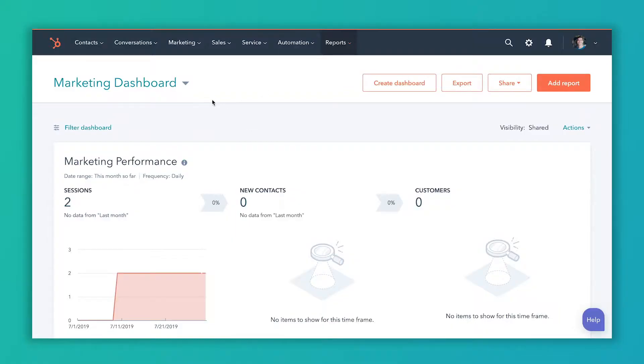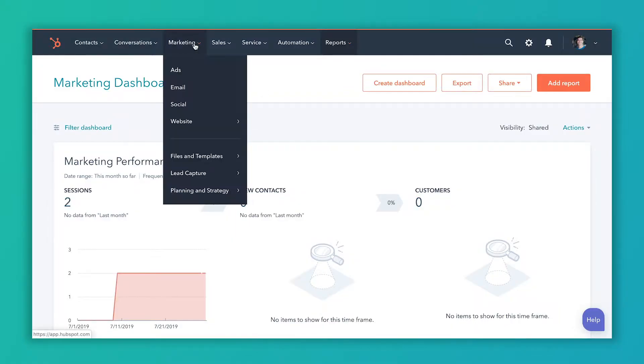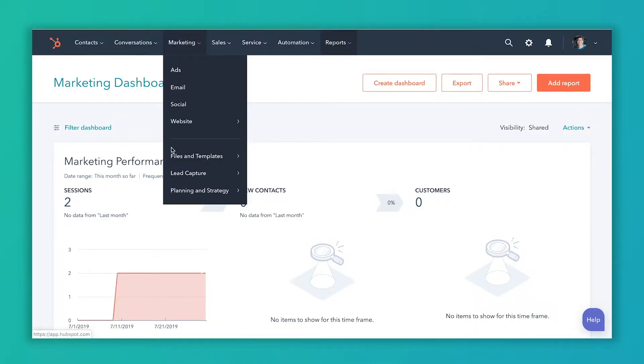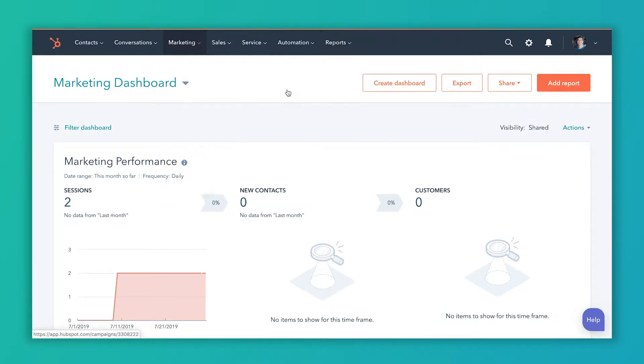Creating campaigns in HubSpot is a great way to stay organized and to draw more insight out of the data. And the best news is that they're really easy to create. So let's jump in here. To get to the Campaigns tool, you're going to go to Marketing and Planning and Strategy and then Campaigns.